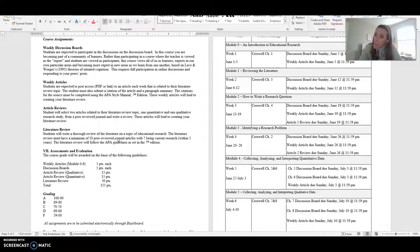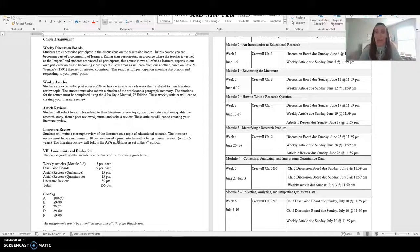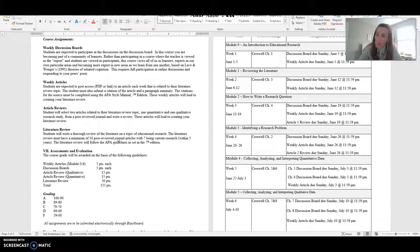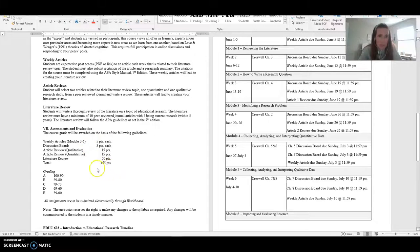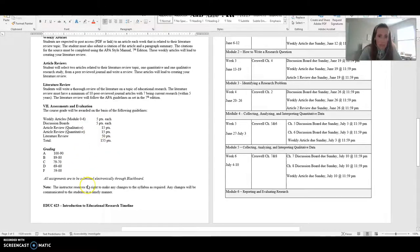But those are your main assignments. So pretty, pretty, not, I wouldn't say easy, but at least concise. You don't have, you know, eight different types of assignments for this course. You really just have four different assignments for this course. You'll see how you are evaluated for each one of those within this, as well as the grading scale.